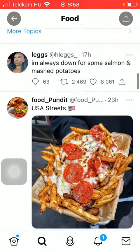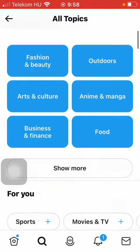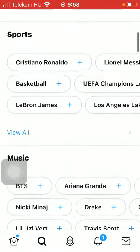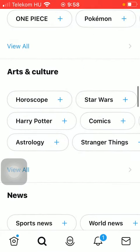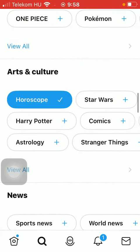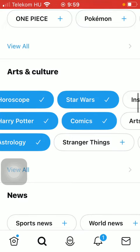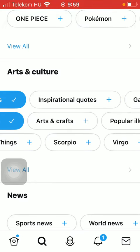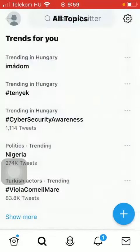Here you will be able to select from these categories and subcategories. If you are interested in any of the subcategories, you can tap on them and add them to your list by tapping on the plus icon.